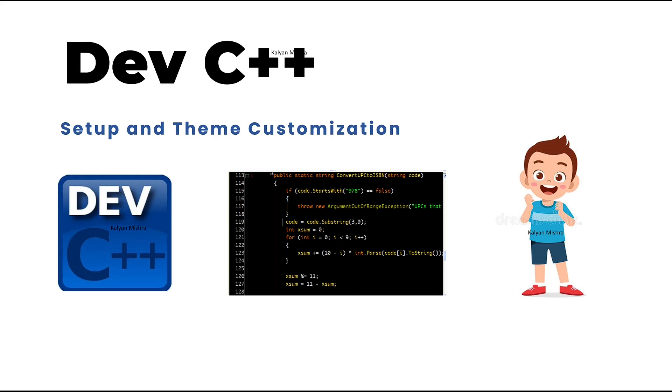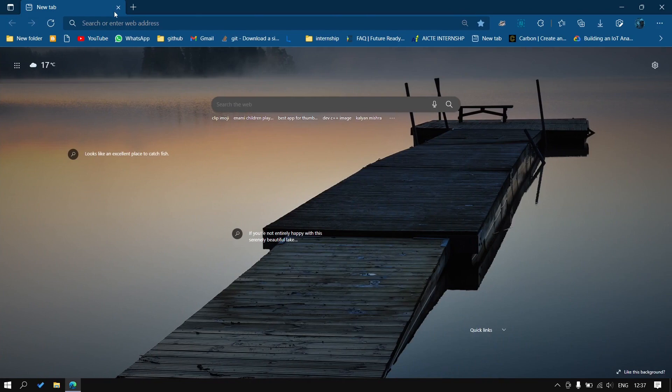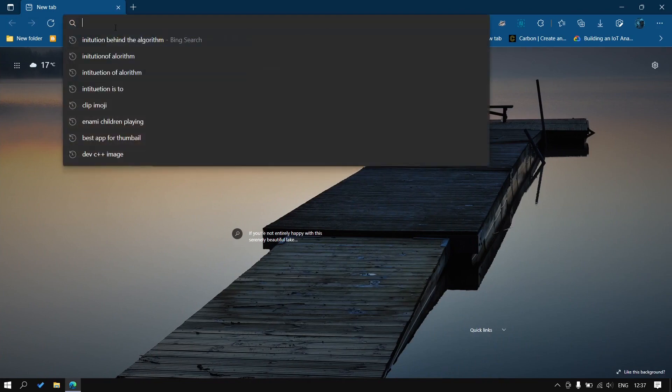Hey there, this is Kalian and in this video we will see the installation and customization part of Dev C++ and will change the color of Dev C++ into the dark theme. So let us install first.